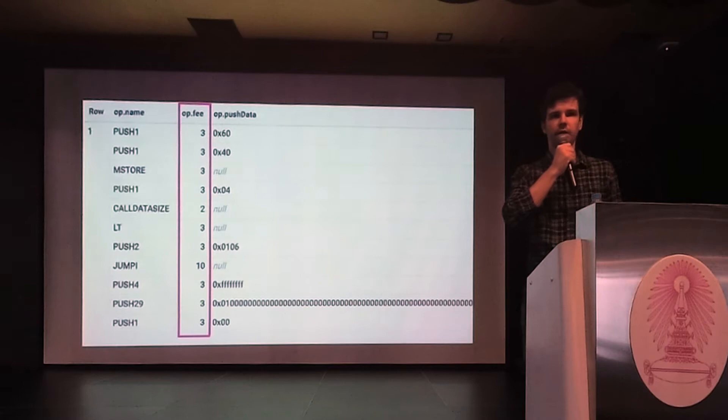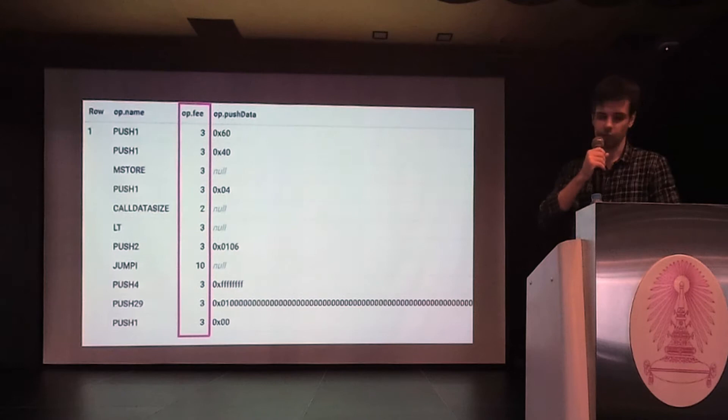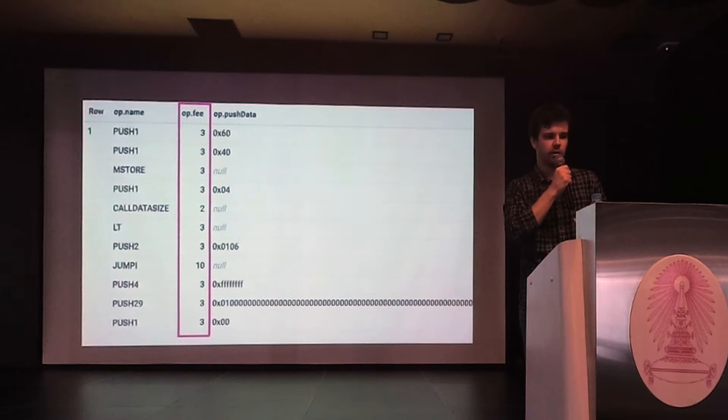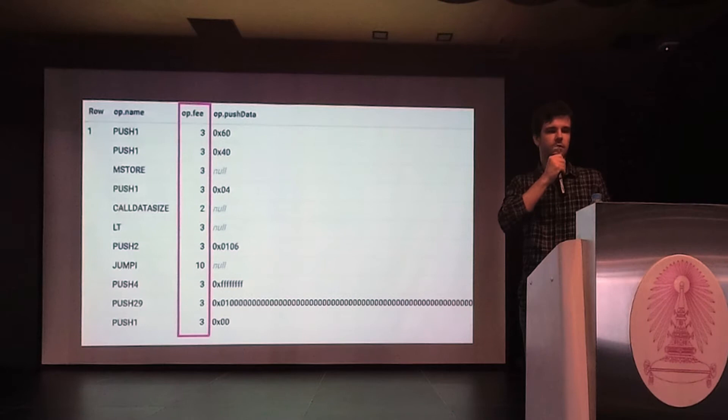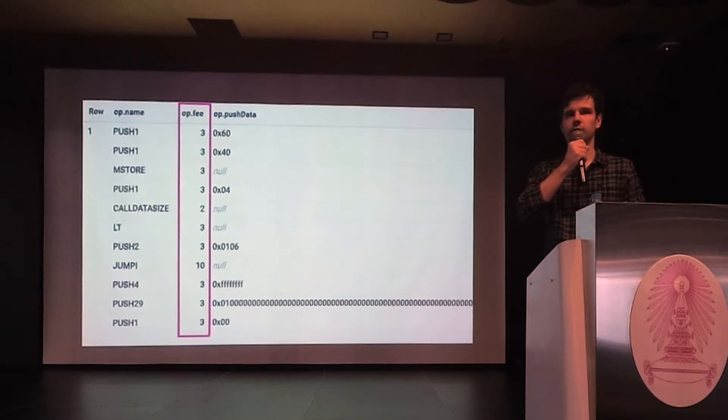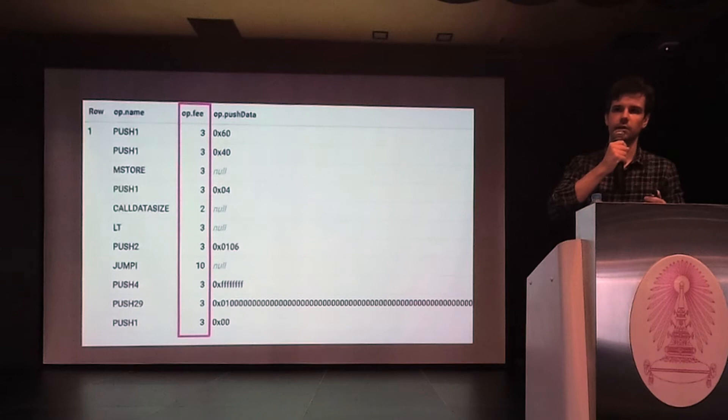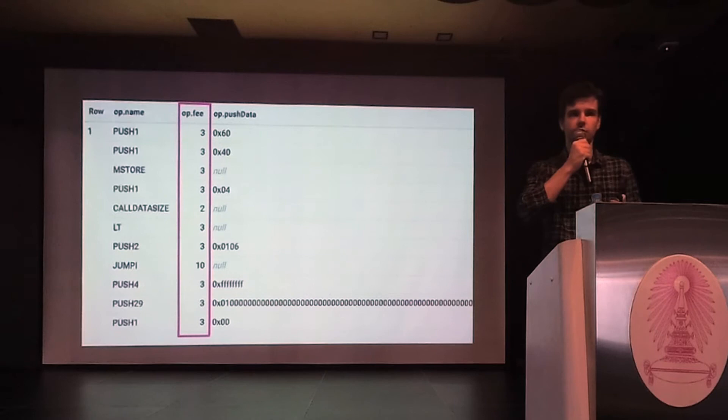When users want to execute smart contracts in Ethereum network, they have to pay for gas in Ether. Here, you can see that the JUMPI operation costs a little bit more than other operations. JUMPI is equivalent to an if statement in higher-order programming languages. And in Ethereum there are operations that cost a lot more than this. For example, reading or writing from storage costs 20,000 gas. And this correlates with normal computers where reading and writing from storage normally is a much more expensive operation than doing something in the CPU.